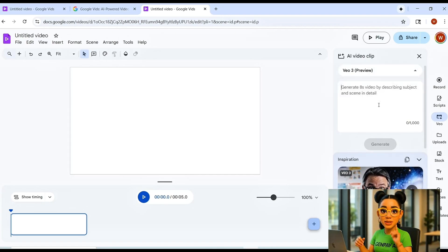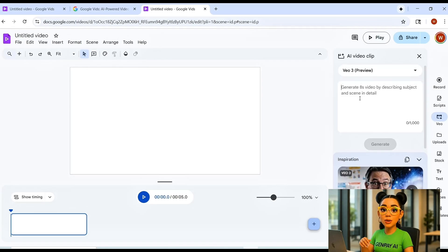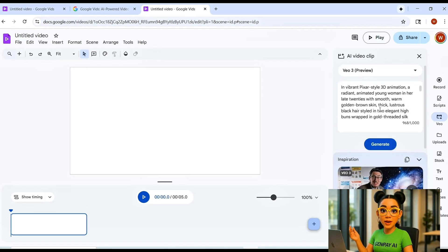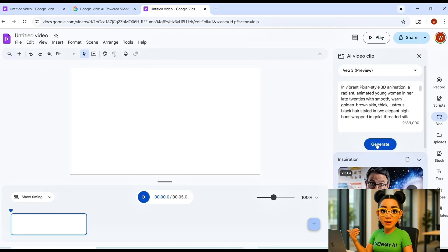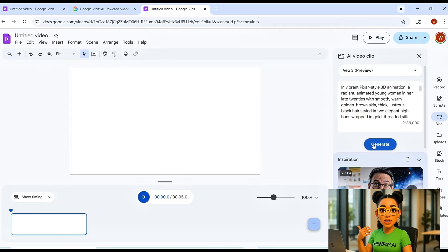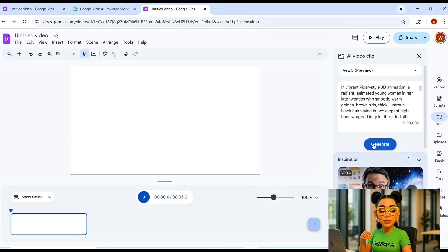Next, paste in your prompt. And here's where most people mess up. They're too vague. If you type something like, make a video about a dolphin, the results will be basic.